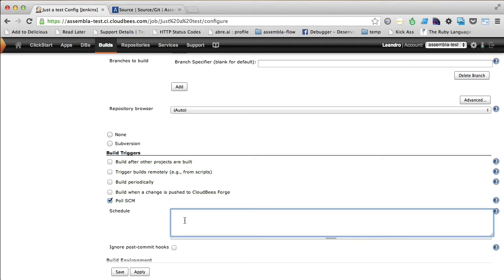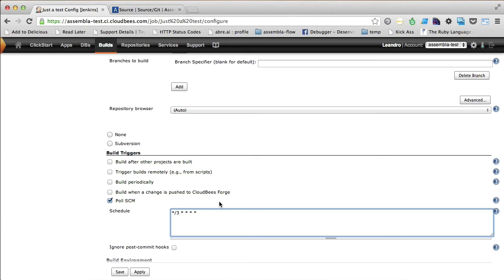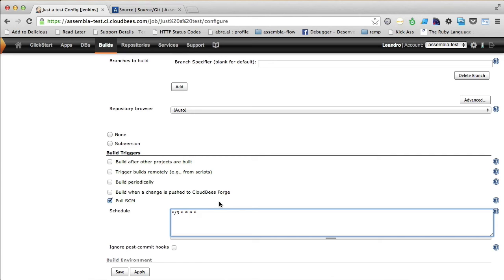Let's define it like every 3 minutes. That means that every 3 minutes, we are going to check on the git repository on Assembla if there is any new commit in there, in order for Jenkins to recheck the build against.